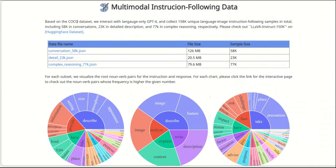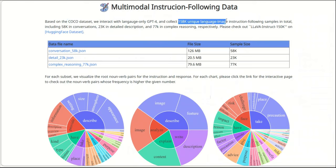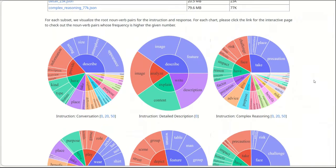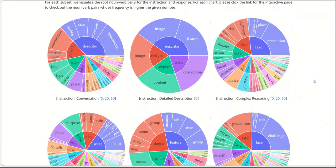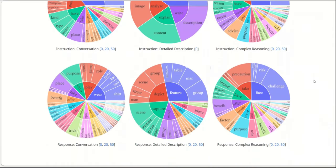To train their model, they are using the Coco dataset, which is an object detection dataset. So in this case, they have a total of 158 unique language image instructions in total that was generated with the help of GPT-4 using the GPT-4 API.